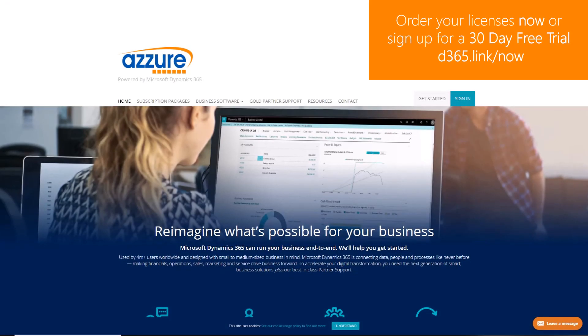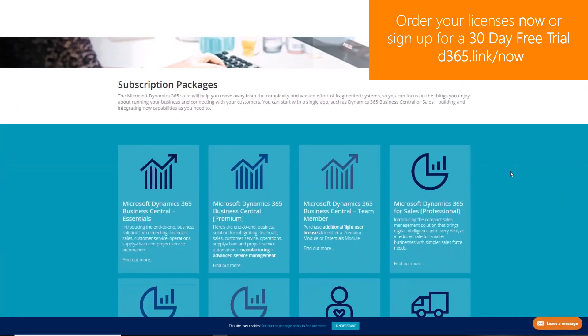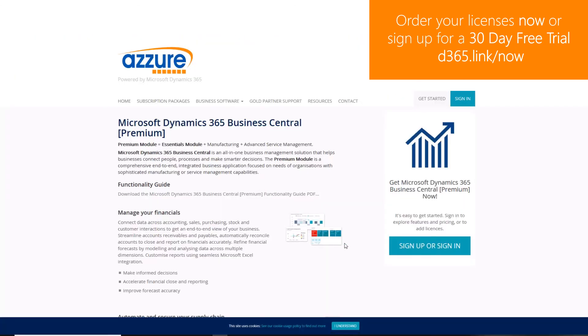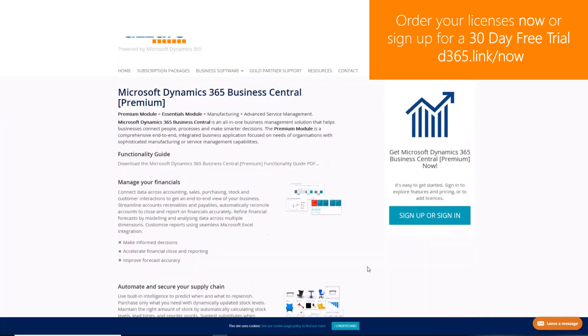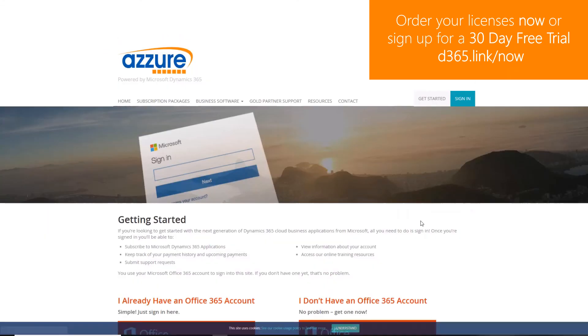To order Dynamics 365 licenses or to sign up to a 30 day free trial, navigate to d365.link forward slash now.